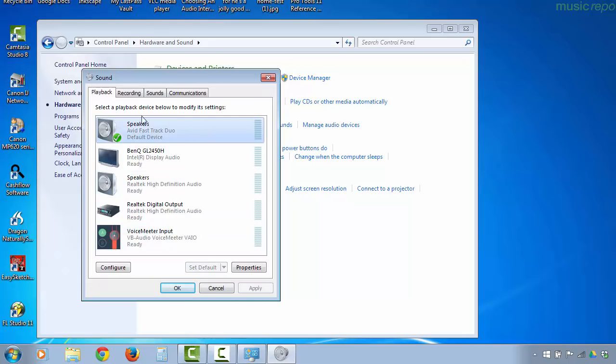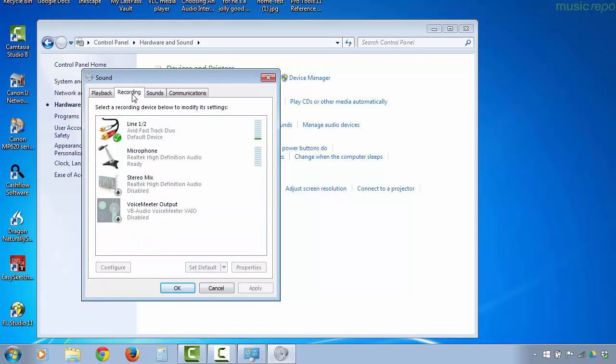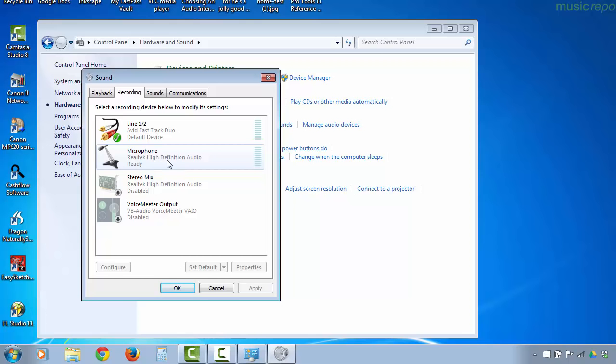If you remember, before I used my computer's microphone port to do the recording, so this was the default device. But now I've switched over to my Fast Track device.